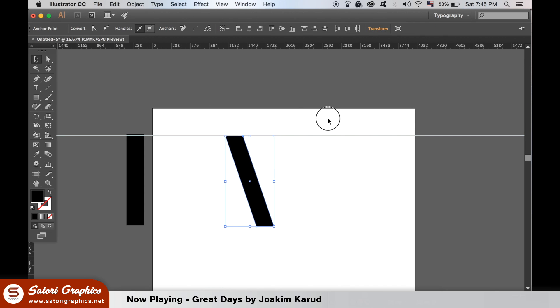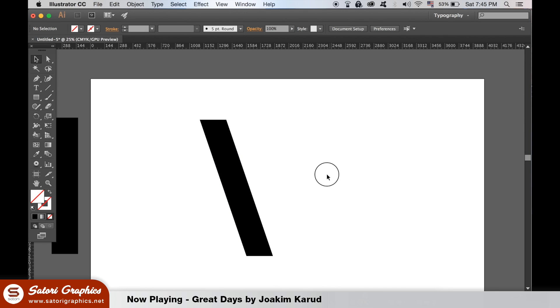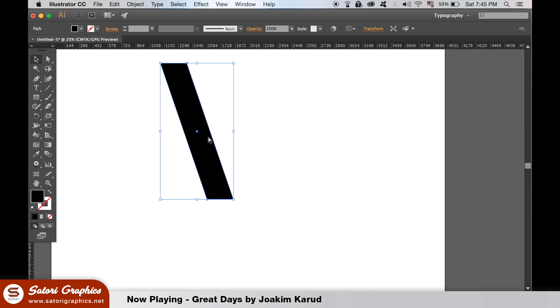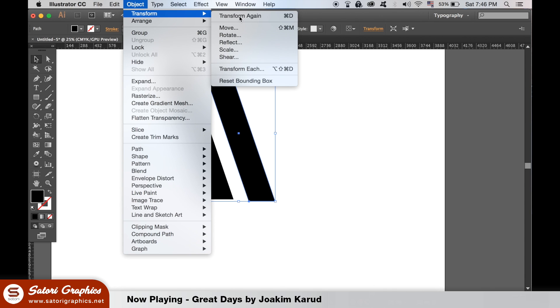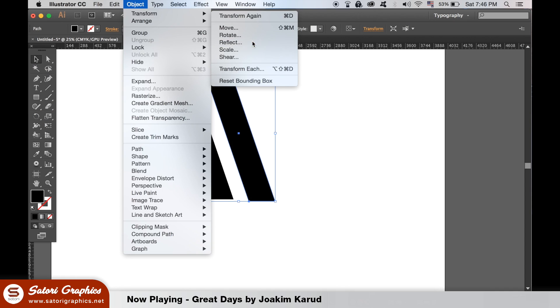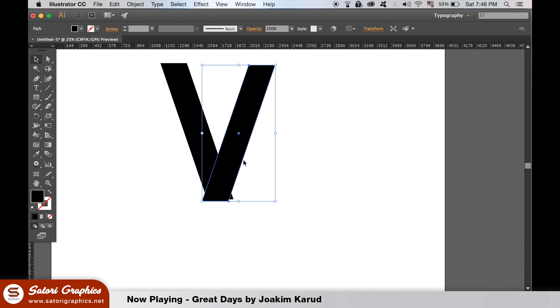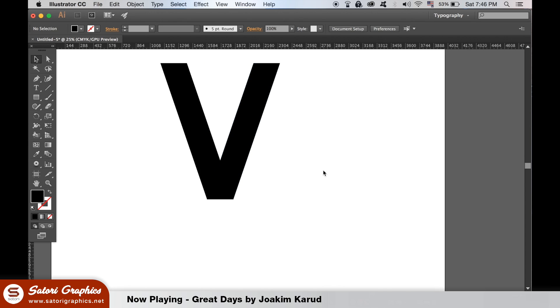Once happy, use the ALT key to duplicate again and then reflect the new shape like so. You can select both shapes and then align them by using the align tool.